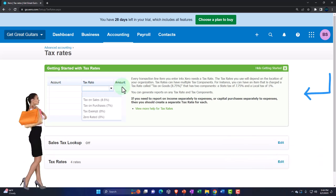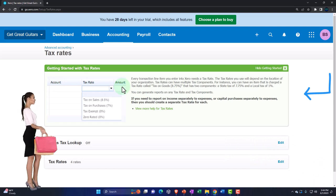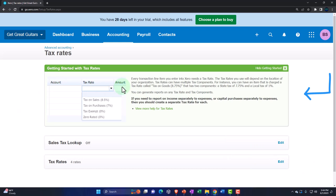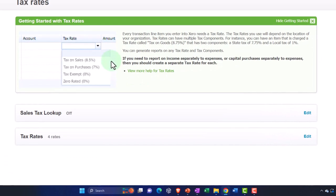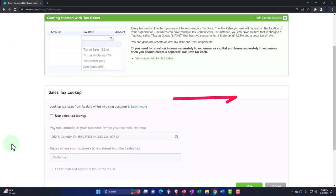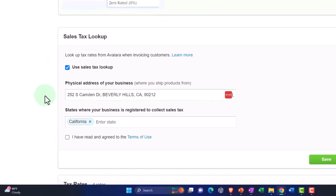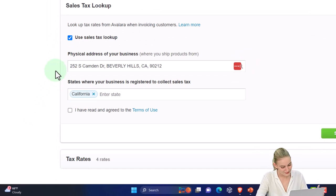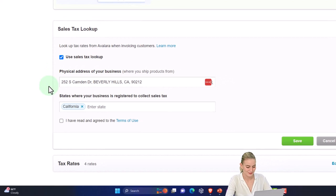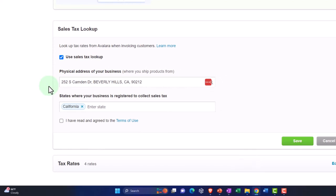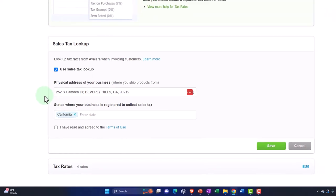You can generate reports on any tax rate and its components. If you need to report income or capital purchases separately from expenses, create a separate tax rate for each. Normally you'd want to use the Sales Tax Lookup, which lets you enter your physical address and calculates the actual tax rate for your location — that's usually the recommended approach.